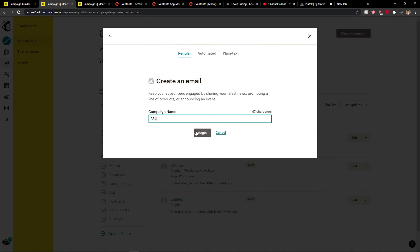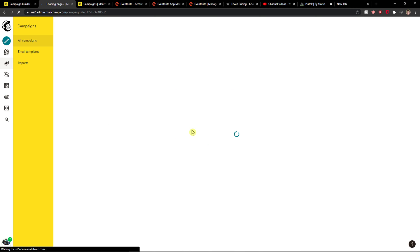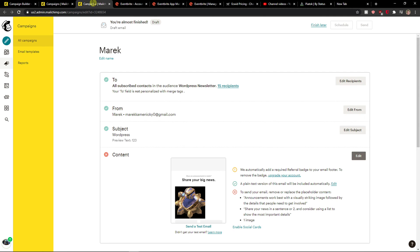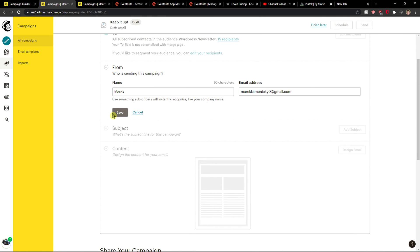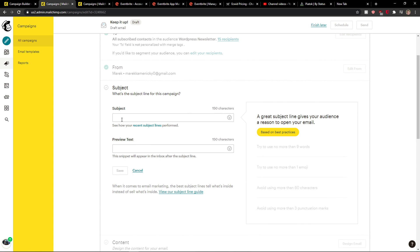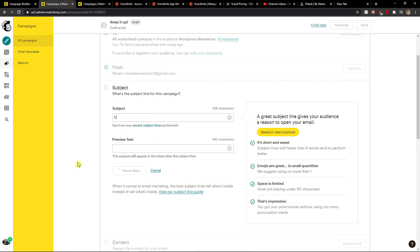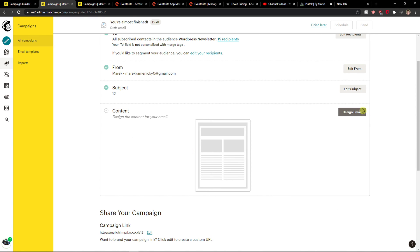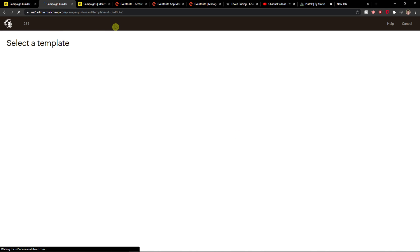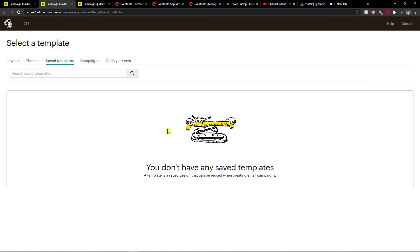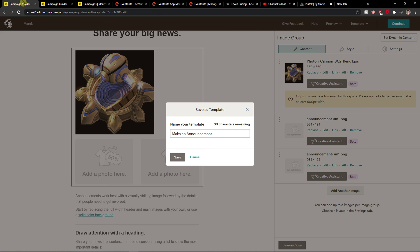Choose email, then form. Then go to subject, and then you're gonna see 'content' — you want to click 'design mail'. And when you go to design mail, you will find it here in the 'saved templates'.